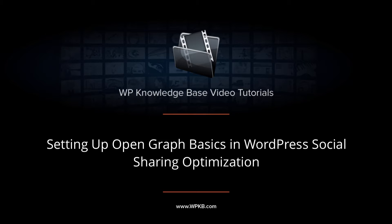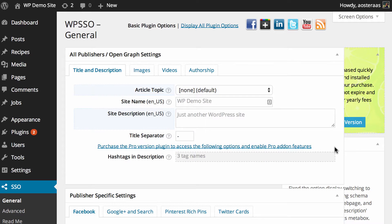Hey everyone, it's Aaron from WPKB. In this video we're going to take a look at WordPress Social Sharing Optimization, a plugin that allows you to exercise greater control over how your content appears when it is shared on social networks.